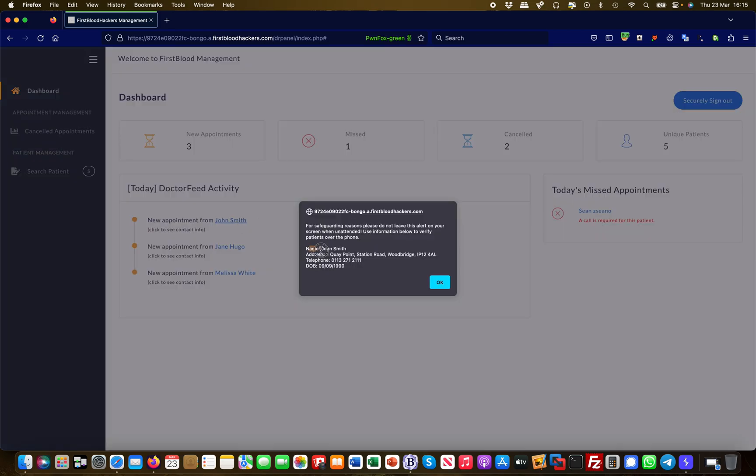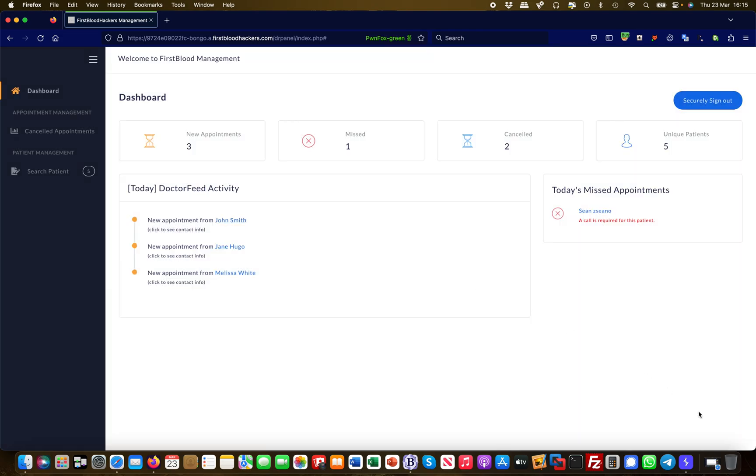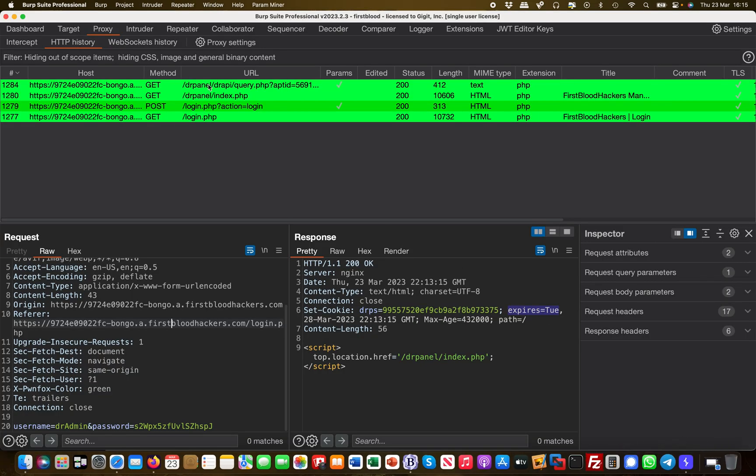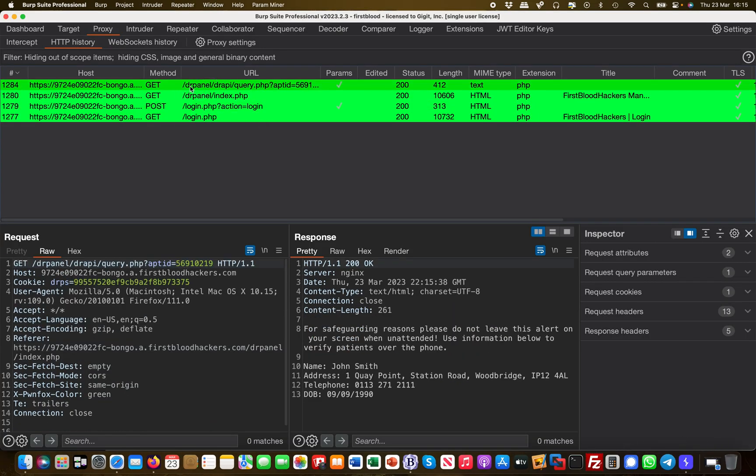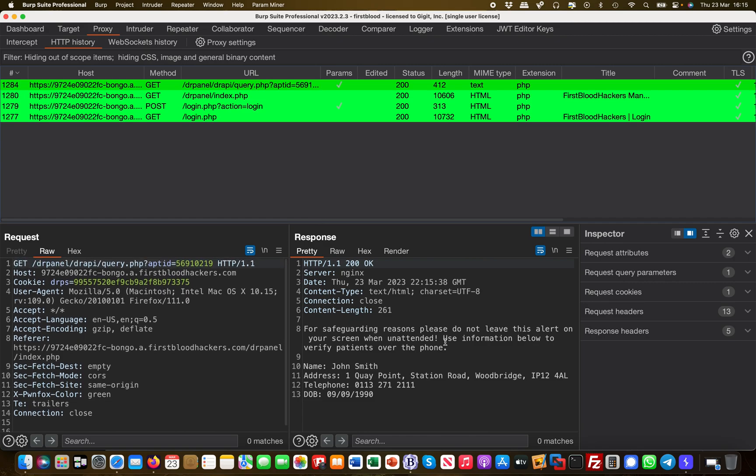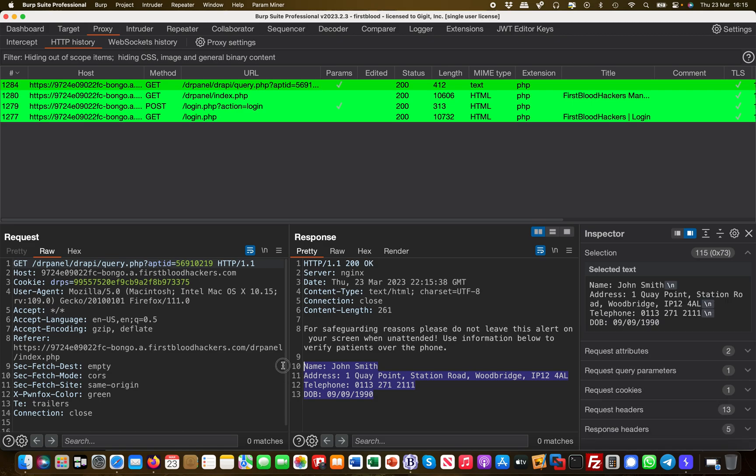John Smith and where he lives and all these kinds of things. This is an authenticated call. I can look at this in Burp. I did this query, queried the dr API with an appointment ID and then I got the response of that specific user.